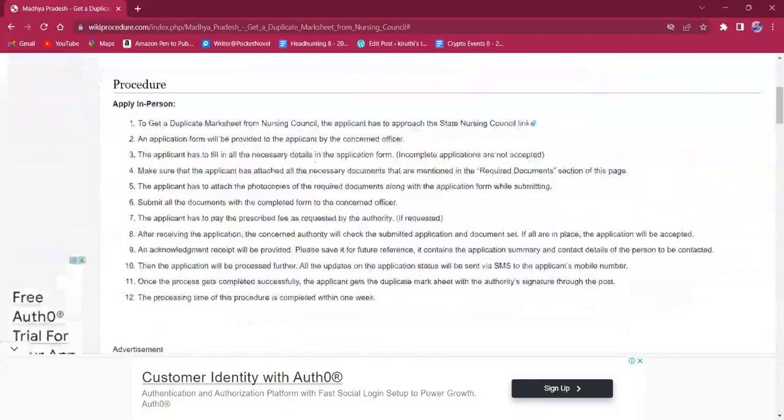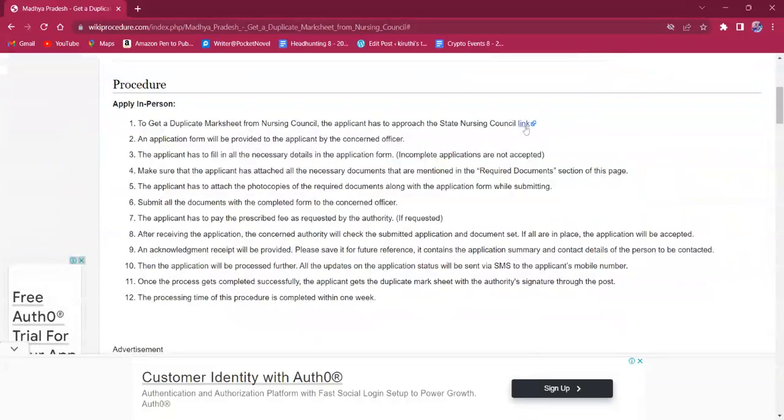The applicant must visit the State Nursing Council. The link here will lead to the official webpage.